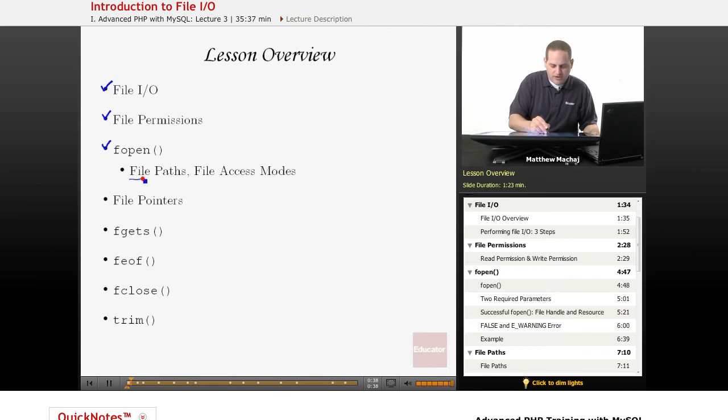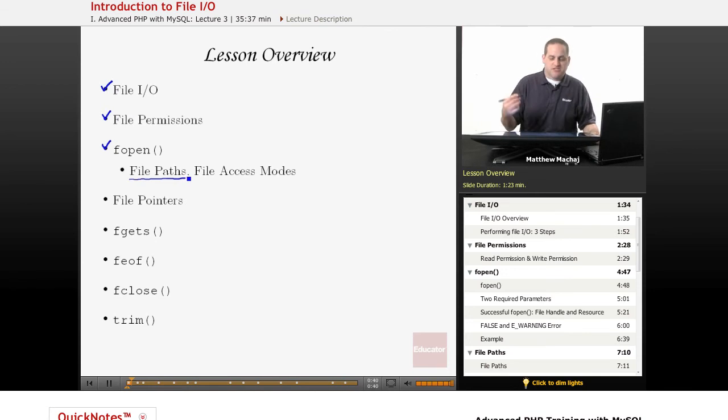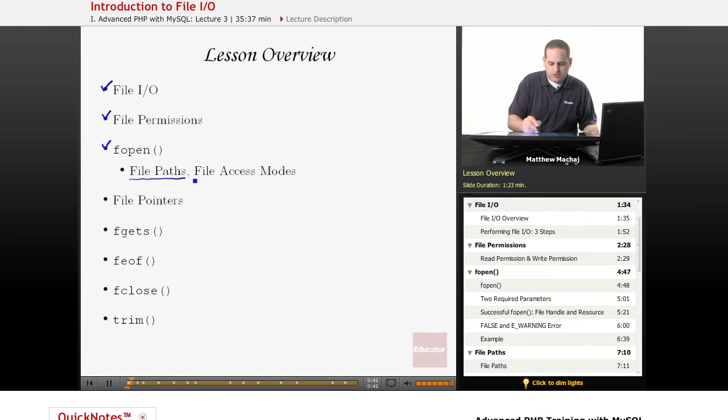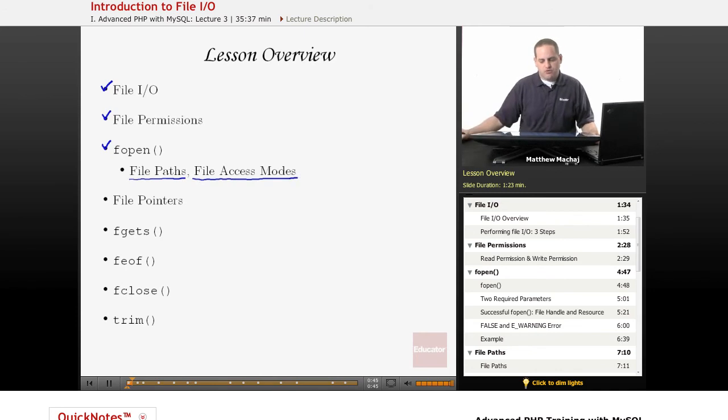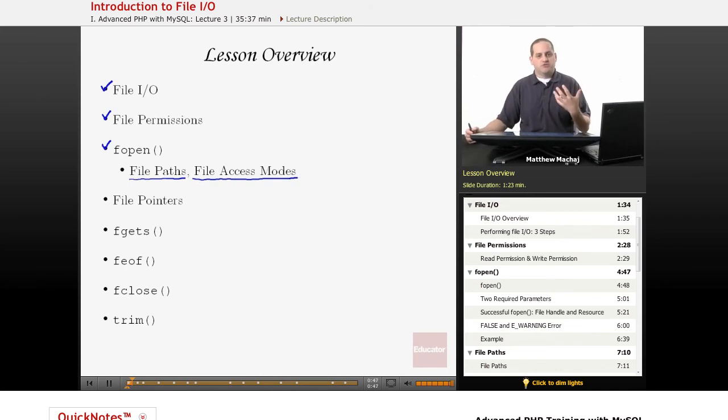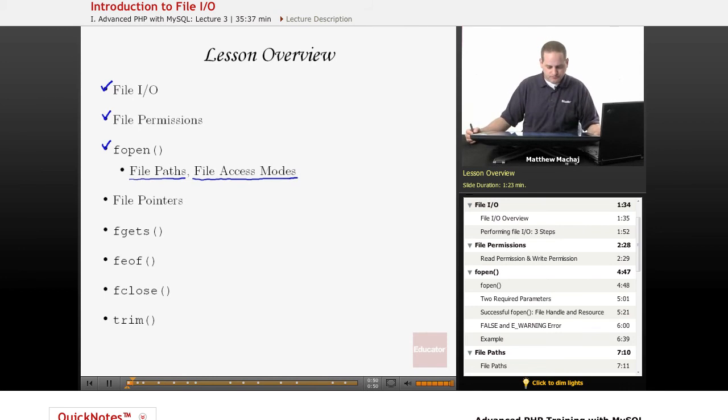We're going to provide a discussion of specifying file paths to that function and also the different access modes that you can specify to the function that describe whether you want to open a file to read or write, for example.